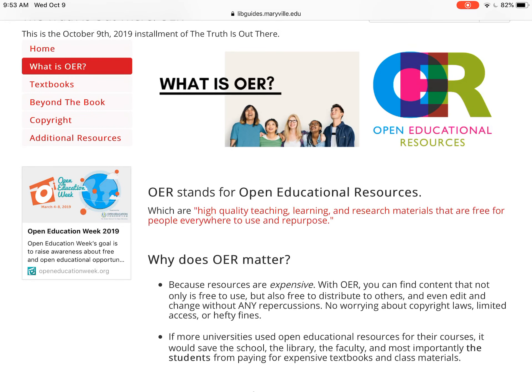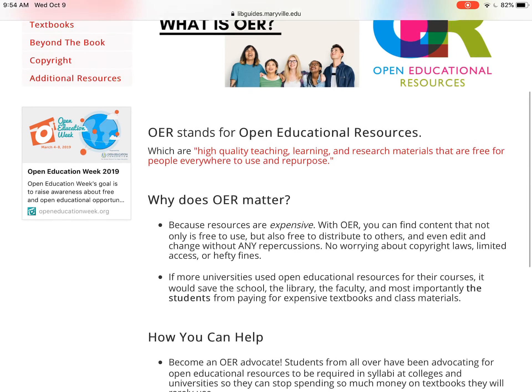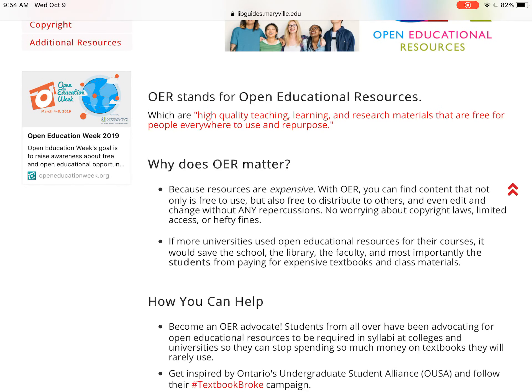So what is OER? OER stands for open educational resources, but what does this mean? Essentially these are high quality teaching, learning, and research materials that are free for people everywhere to use and repurpose. But why does this matter, especially if you're a student or a faculty member? What this means is that resources are expensive. If you're a student you know that you're spending a lot of money on textbooks and course materials for your classes, but there are resources out there that are entirely free to use that you may be unaware of.